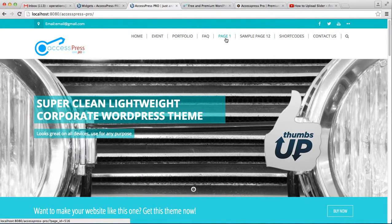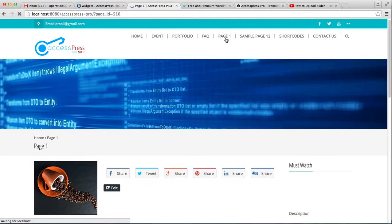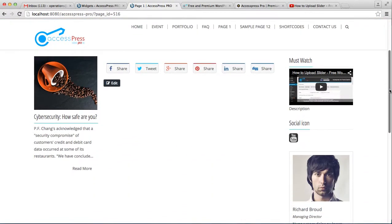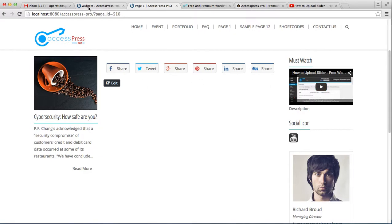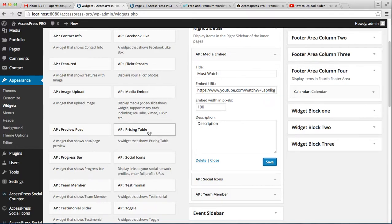Since I selected the right sidebar, you need to go to a page where you have that layout. I'm selecting page one. Here you can find the media embedded widget where you can show videos to your website viewers. This is how the media embedded widget works.